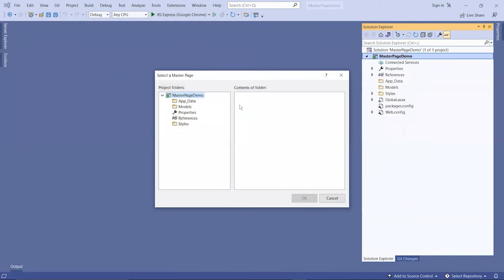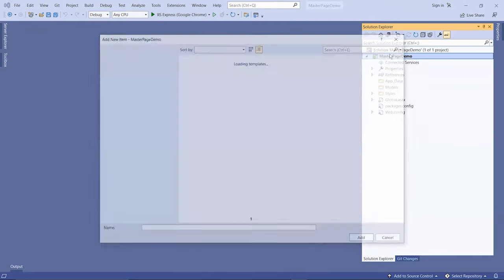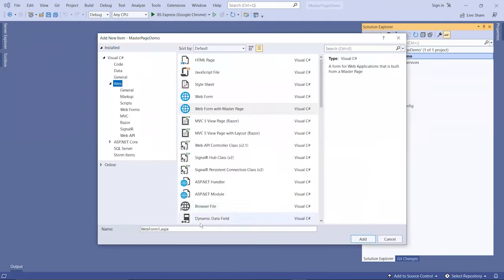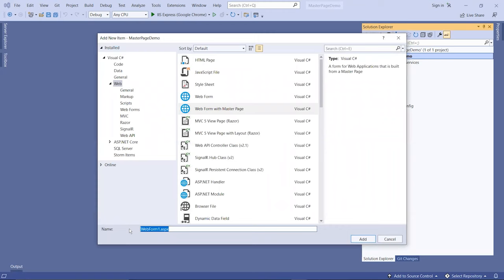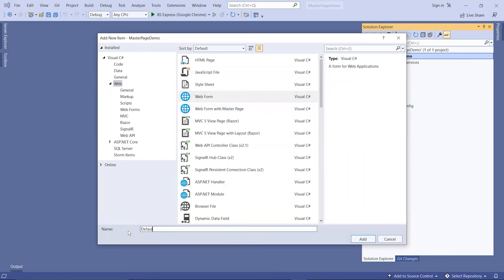The master page here, I'm going to give it a name. Actually, I can't because I don't have a master page yet. Let's create the default one and I'll call this default.